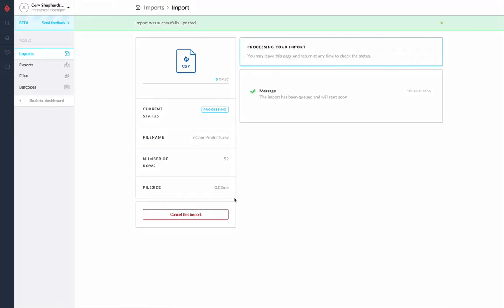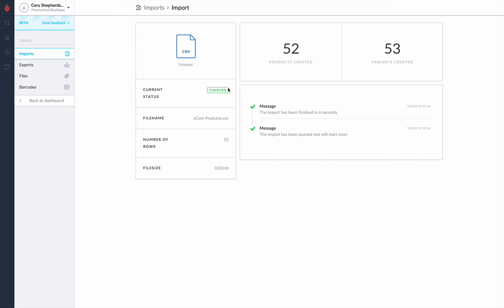From here, if you have a very large import, it could take some time to work its way through all of the rows. In this case, though, we only have about 52 that are there, so it shouldn't take very long at all. And as you can see, it's already finished and took about six seconds.